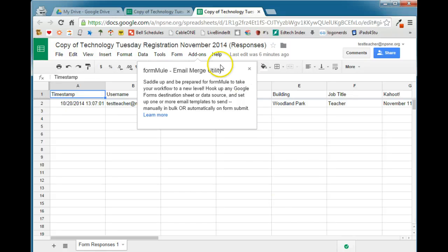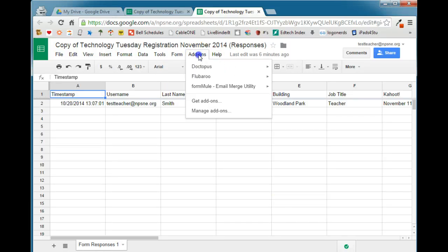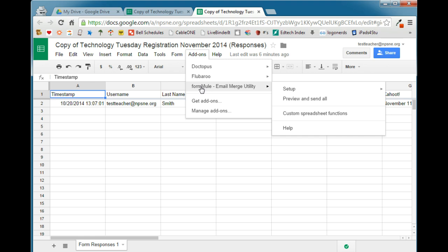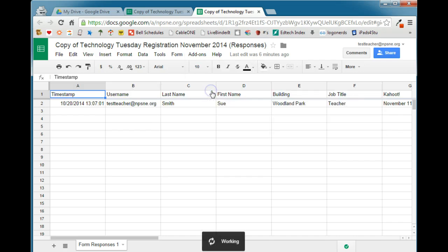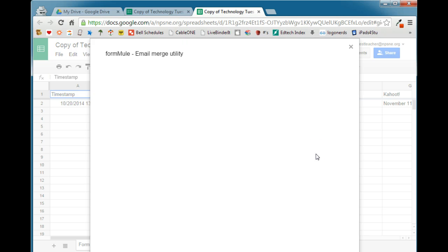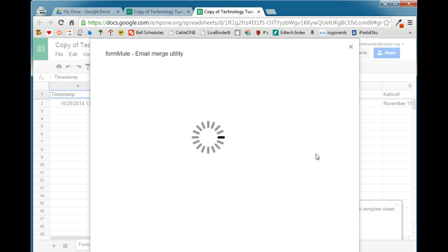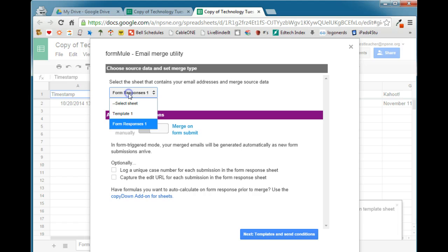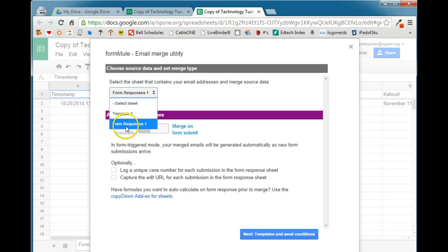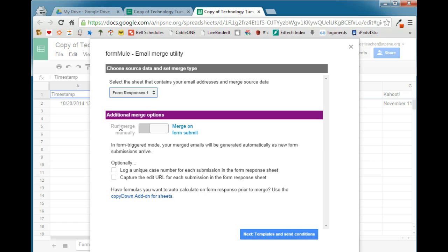So the first thing that we need to do is we need to go up to the Add-ons menu. We can see here that Form Mule has been added. And we're going to go ahead and choose our Source Data and Set Merge Type. The first thing that we're going to need to do is select the sheet where the email address and the Merge Source Data is located. And that is the Form Responses 1.